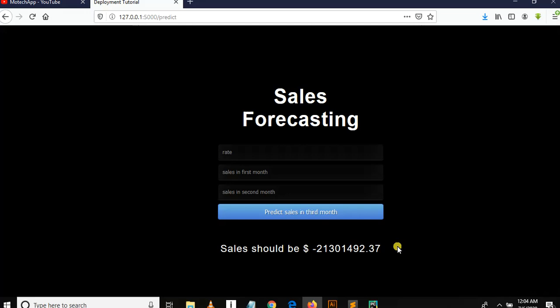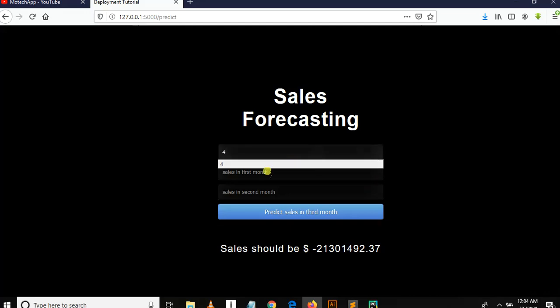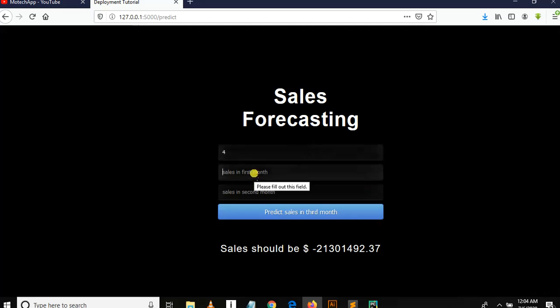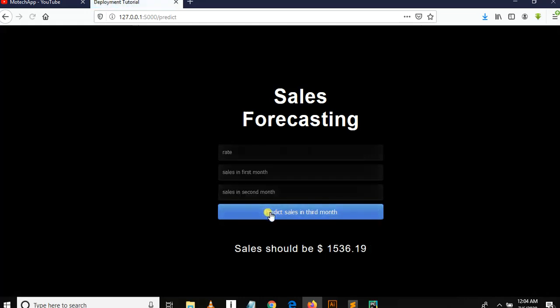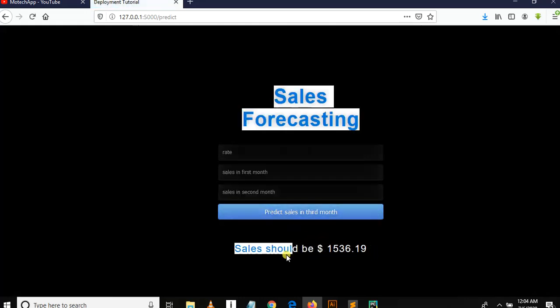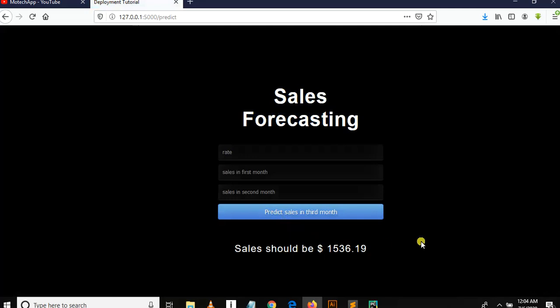Let me try some more. Let me do like something like this and predict. So this is the sales forecasting using machine learning.